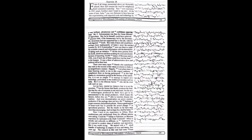Even if all things enumerated above are favorably placed, there still remains the need for enlightened and committed leadership. Your own experience in 1963 amply fortified what I want to say now. At that point in time, India was very fortunate to have been led into experimenting with imported seeds and technology by a very brilliant, adventurous, and confidence-inspiring team.